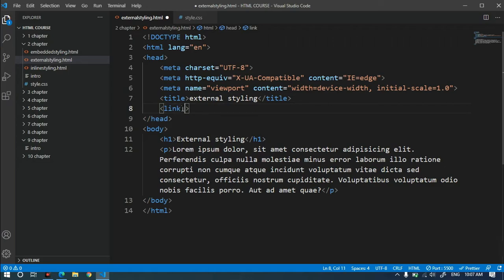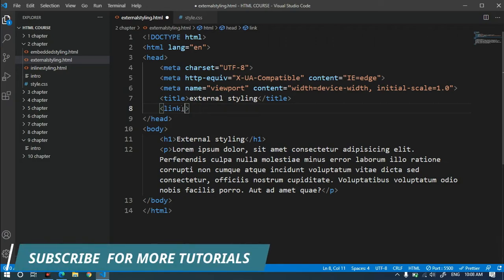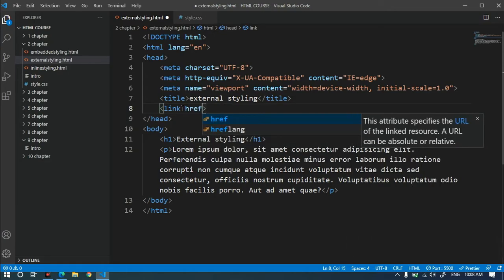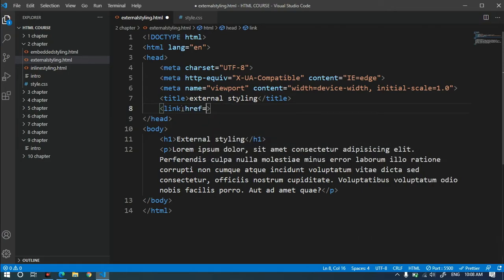We use the link tag with the href attribute. We use three attributes: href, the name of the style, and the values. We use href for the hyper reference and add the attributes to the link here.